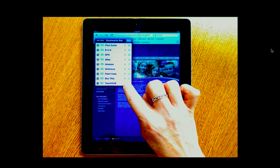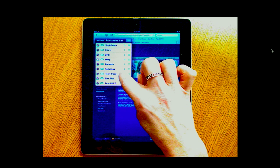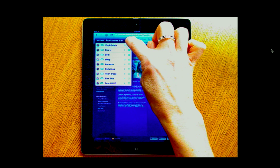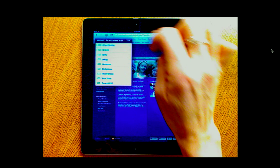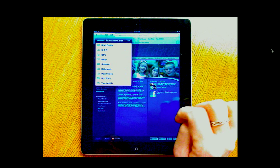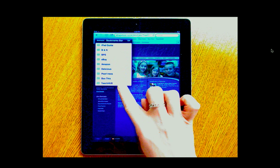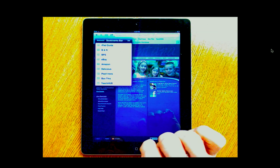When you're done making those edits or deletions, you can tap done. And that's how you can edit or delete bookmarks.